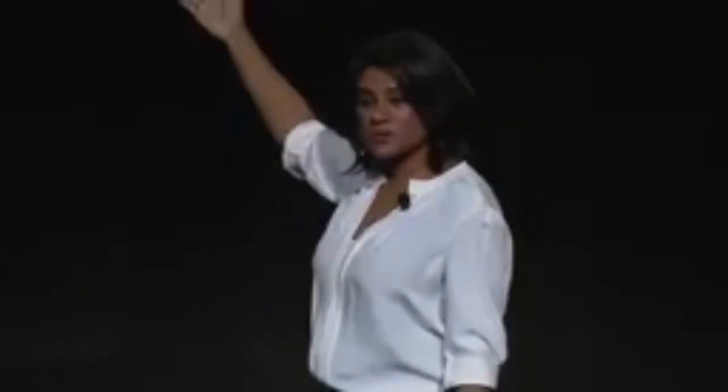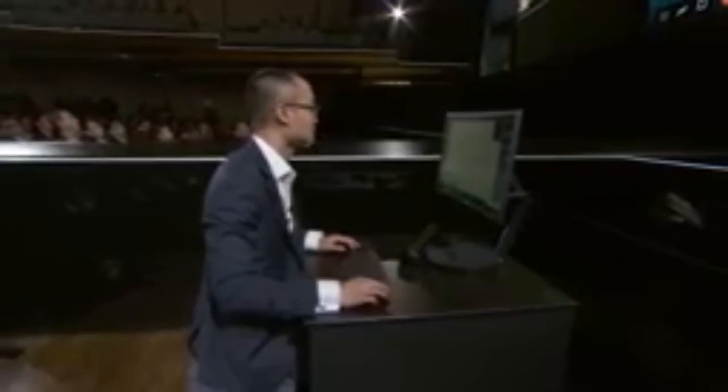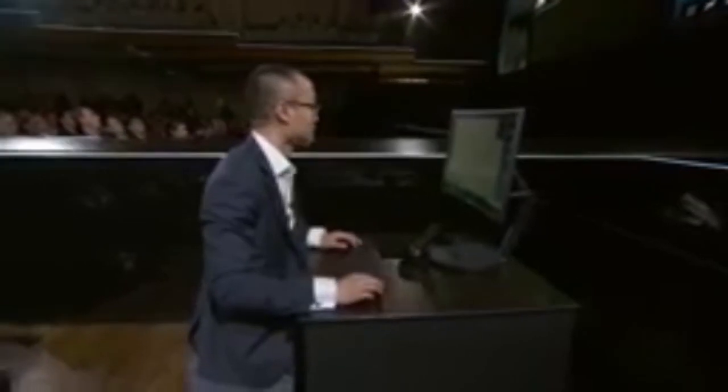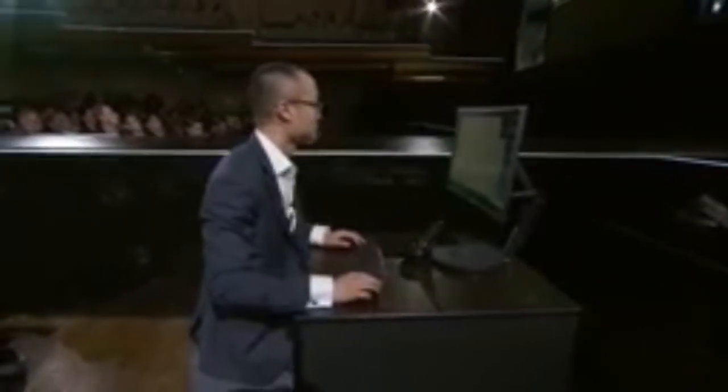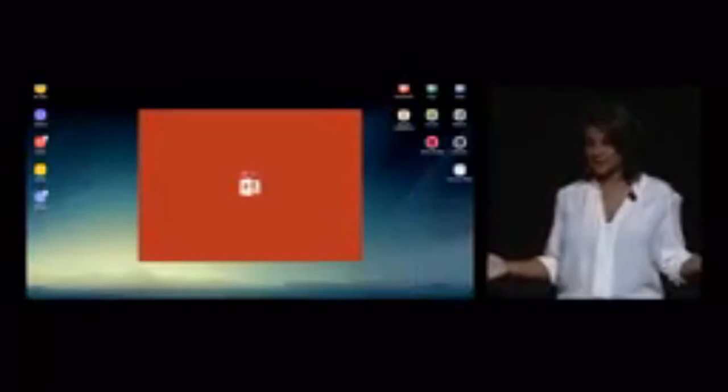You can see John's home screen right there on the monitor. He's got multiple windows open side by side and all his essential smartphone apps like messages, calendar, and email. We're also working with Microsoft and other partners to optimize many more apps for Samsung Dex.